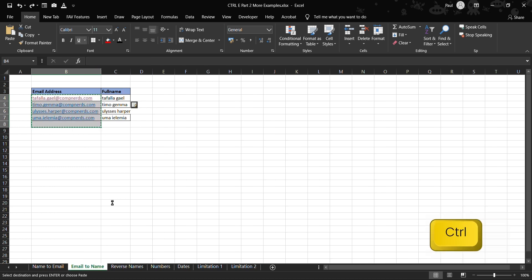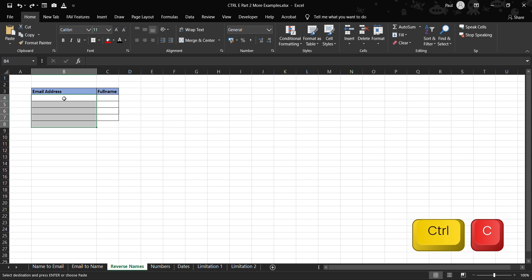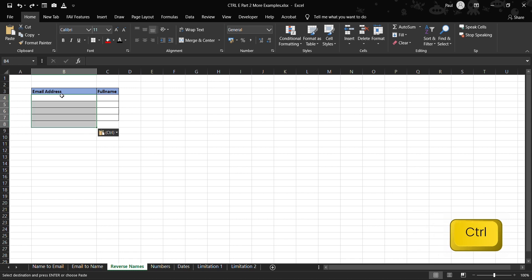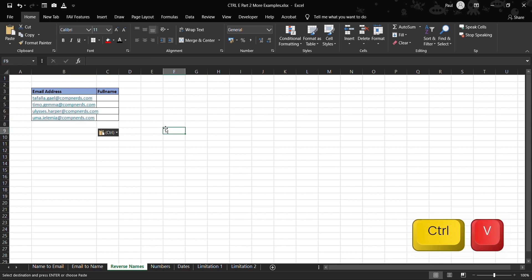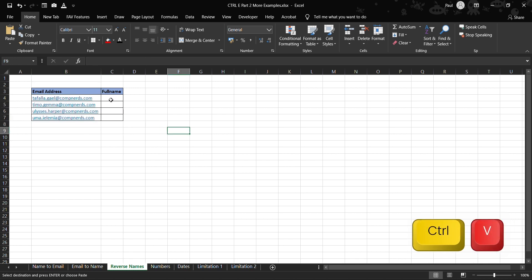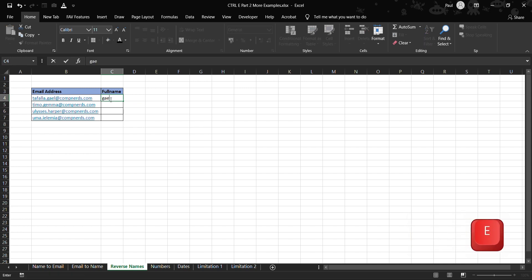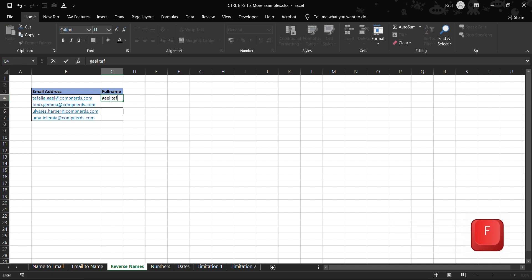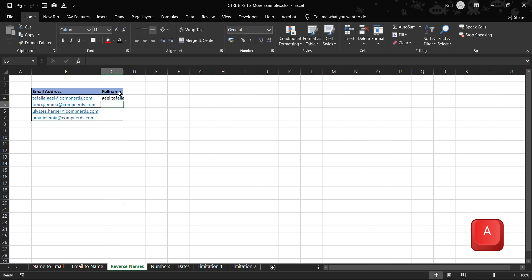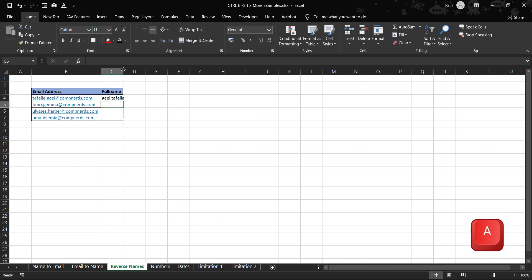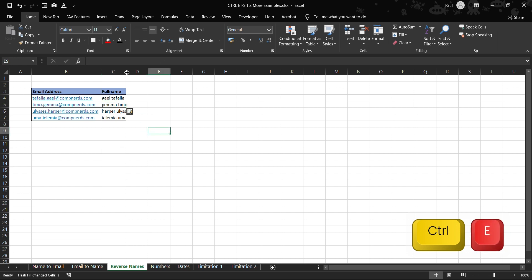And then here we put out the email addresses here. Let's copy it, then we'll come here and just paste it, then make sure it's fitting here. And then the full name, so here we can also extract Gail Tafara.